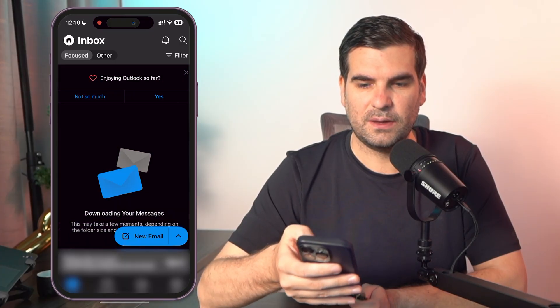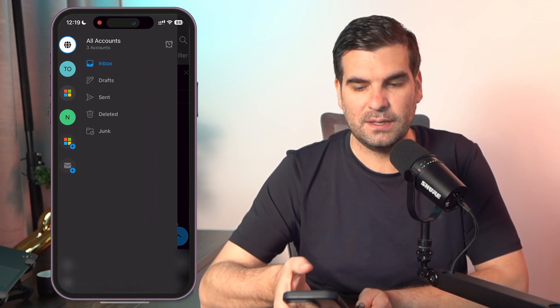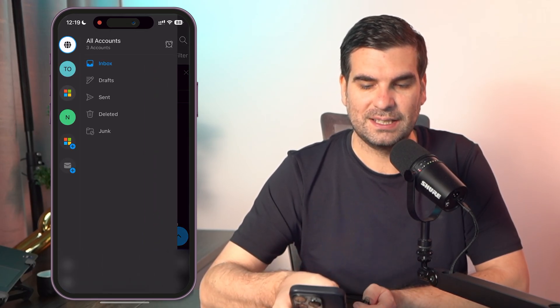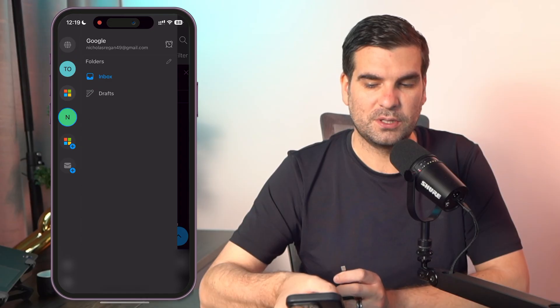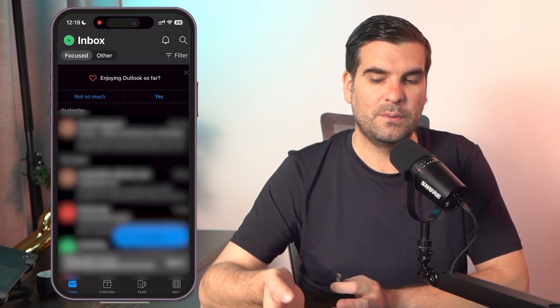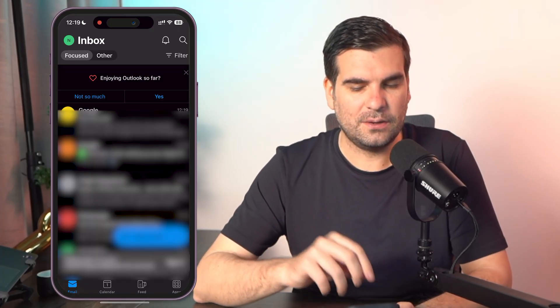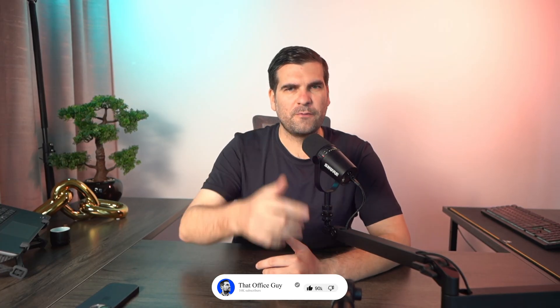And just like that, we now have Gmail in Outlook. I can find it by coming in here and selecting the email box, which is loading up and downloading all the messages as we speak. That's how you add an account on your mobile device. It's as easy as that to add an email account to your Outlook. If you found this useful, smash the like button, subscribe for more hints and tips, and I'll catch you in the next one.